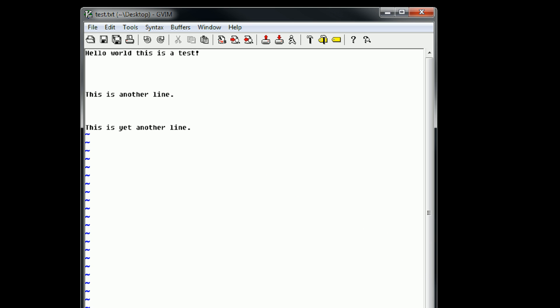Vim was built on the idea that you could only use a keyboard. In fact, it was built so long ago that it was built for keyboards that did not even have arrow keys. And because of this, in order to move up, down, right, and left in Vim, you need to use keys besides the arrow keys.